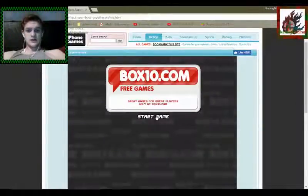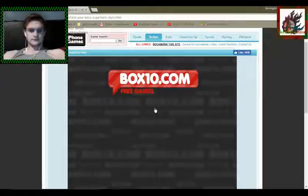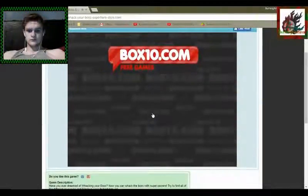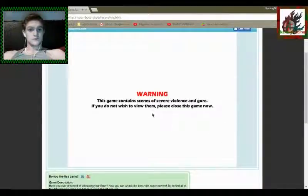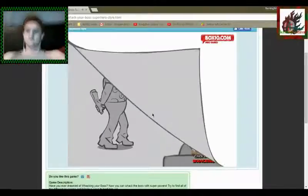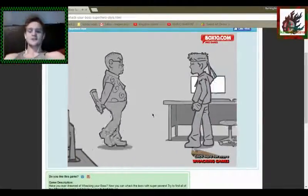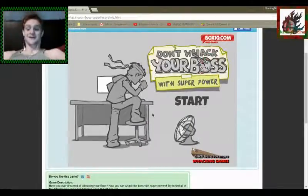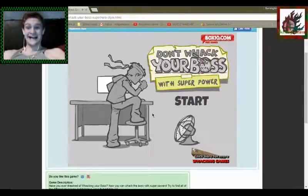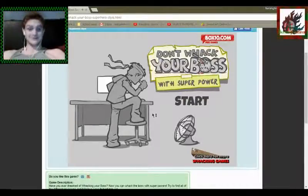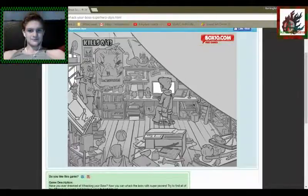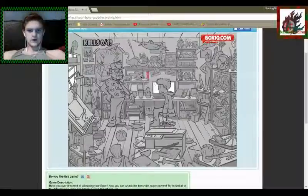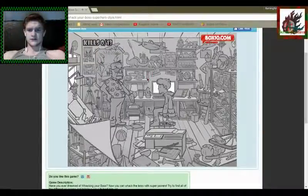Yay! Start game. Box10.com. Only great games. I kind of like the music already. I have a feeling I'm going to love this game. Okay, so I think I got a click on things.